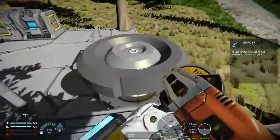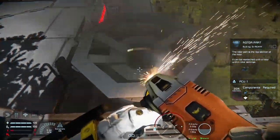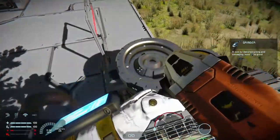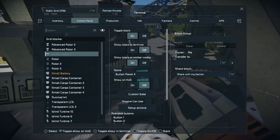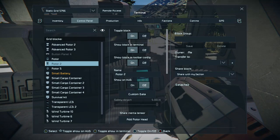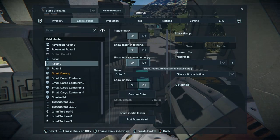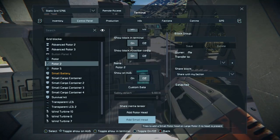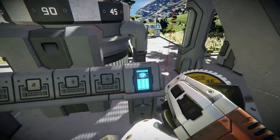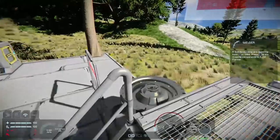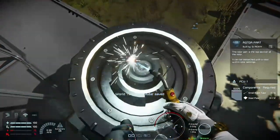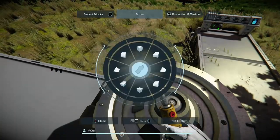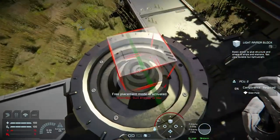Once you've built it, you then need to grind away or remove the top part so you have nothing there. Then come down to a control panel, find it in your panel — this one's just the rotor. Come into the middle column and come down to where it says 'Add Rotor Head.' Click on 'Add Small Head,' then go back to it and weld it up.